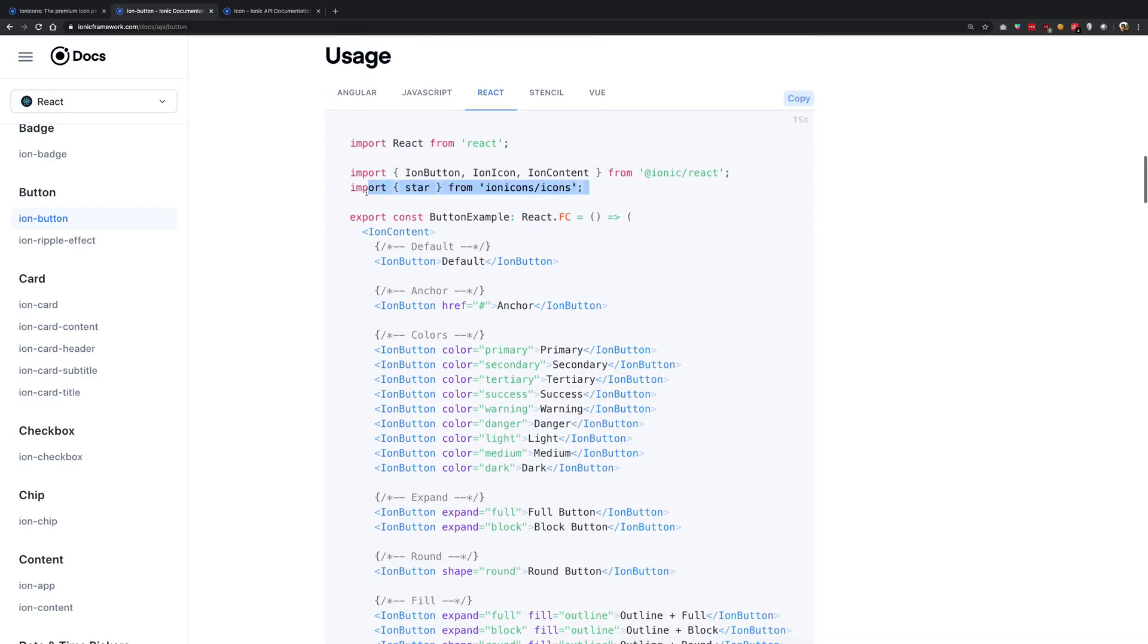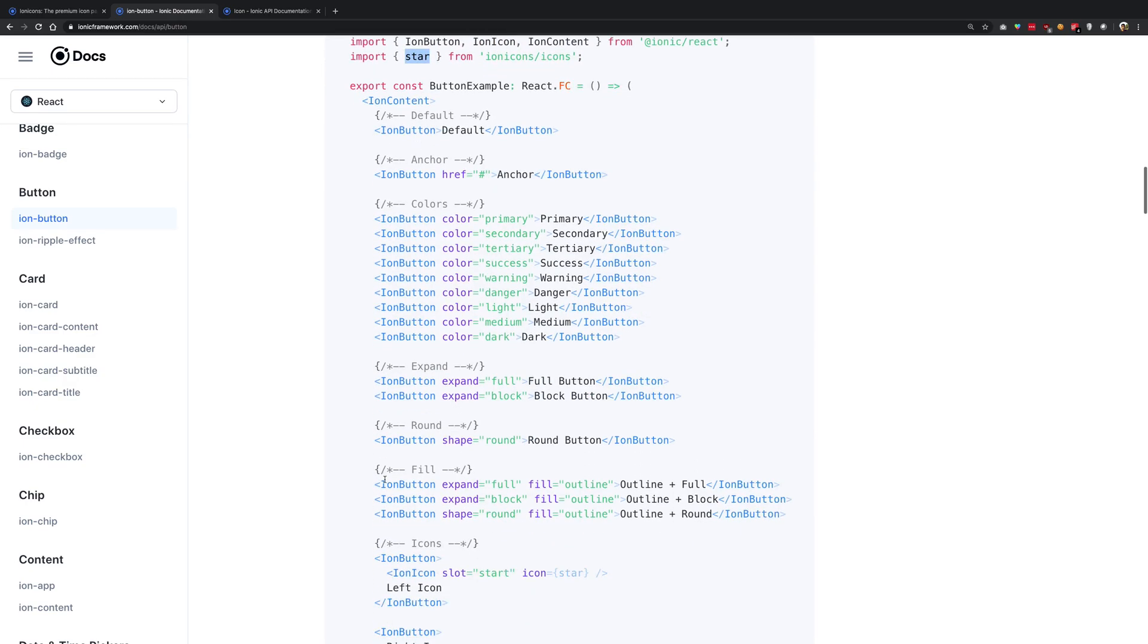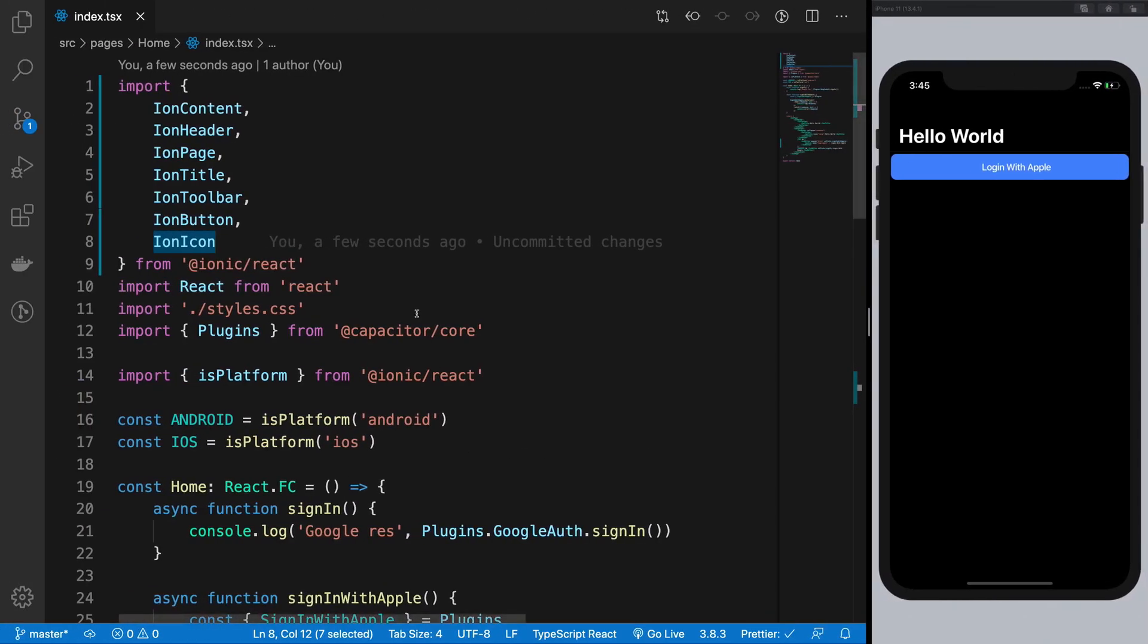And that is actually import the ion icon component, at least in react and then the icon itself. And then you can probably just go ahead and do something like this, which we are about to do.